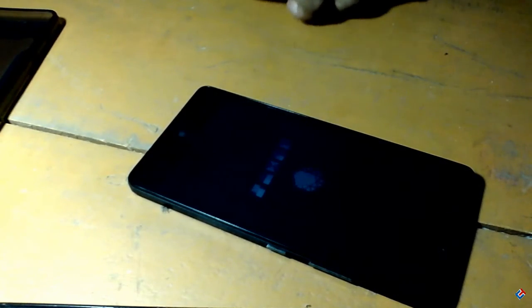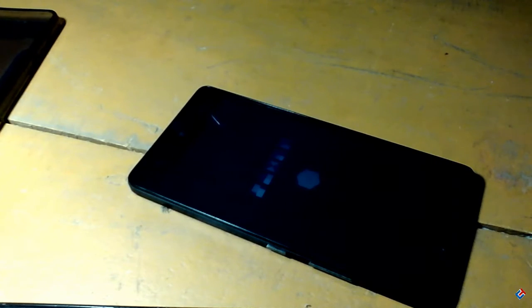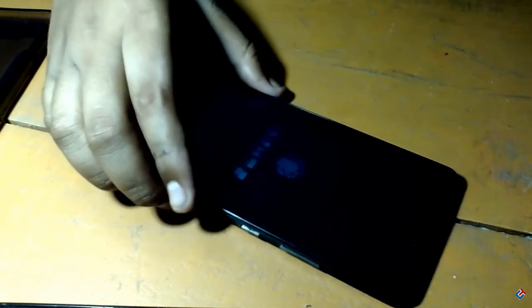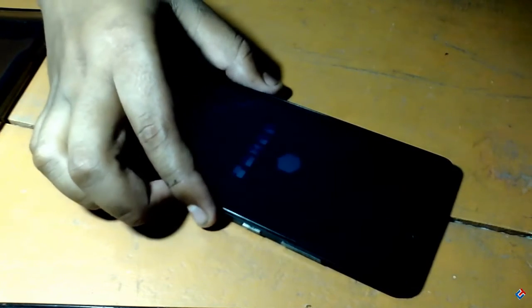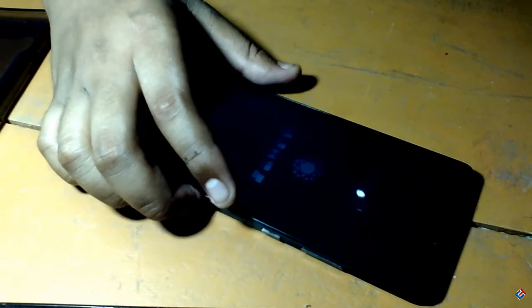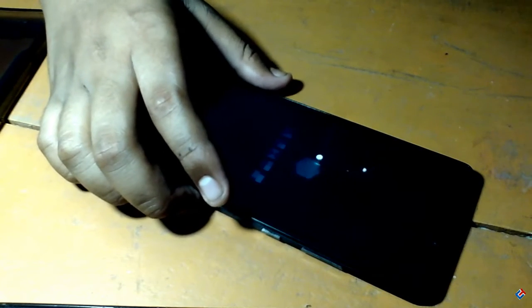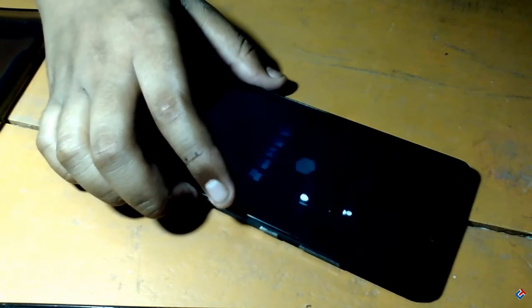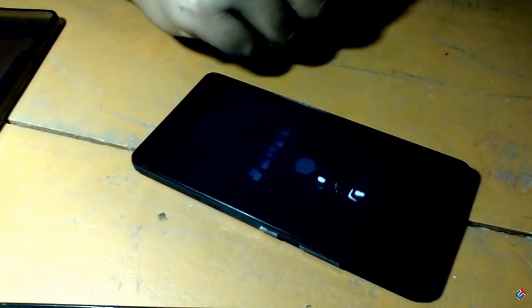As you can see it boots up, that means it is working. Now it will take a few minutes so I'm going to skip this video or fast forward this video to save your time.